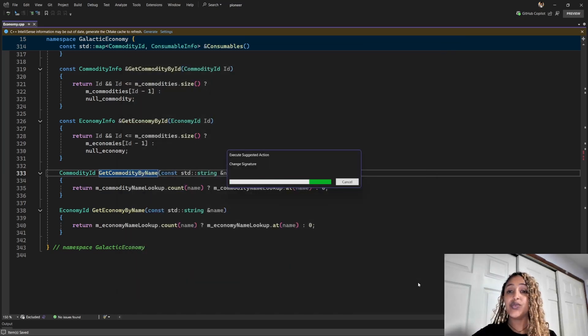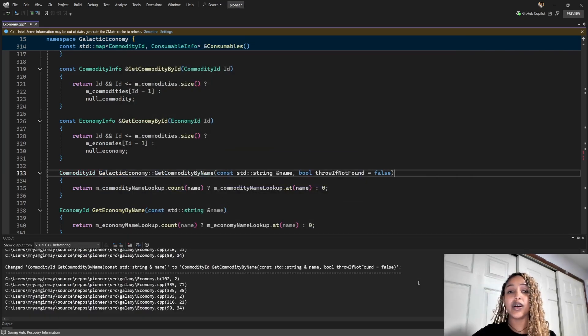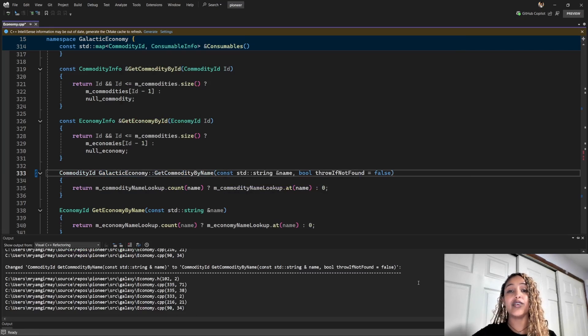And Visual Studio will now automatically update the function signature and all the references to it across the entire code base.